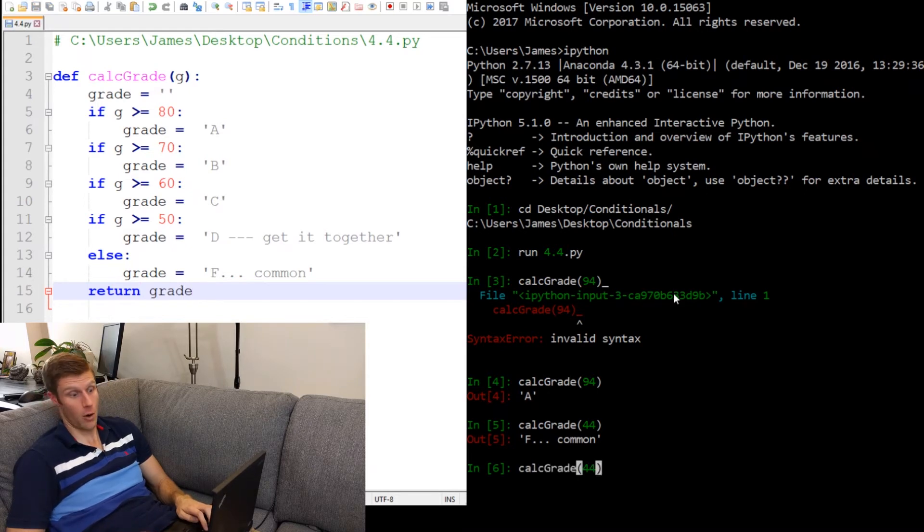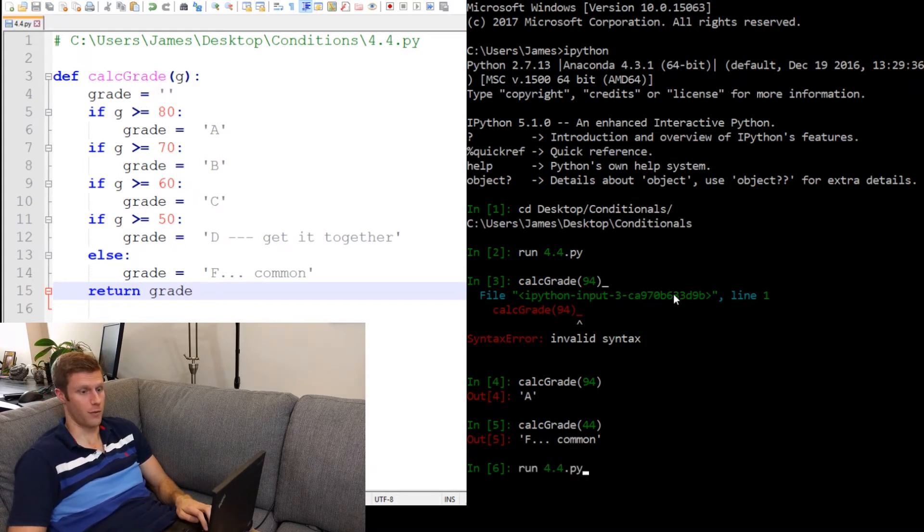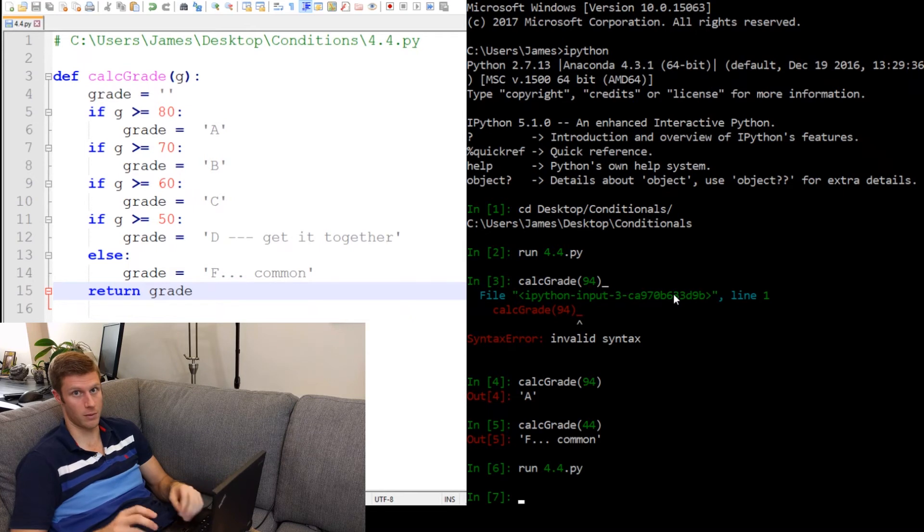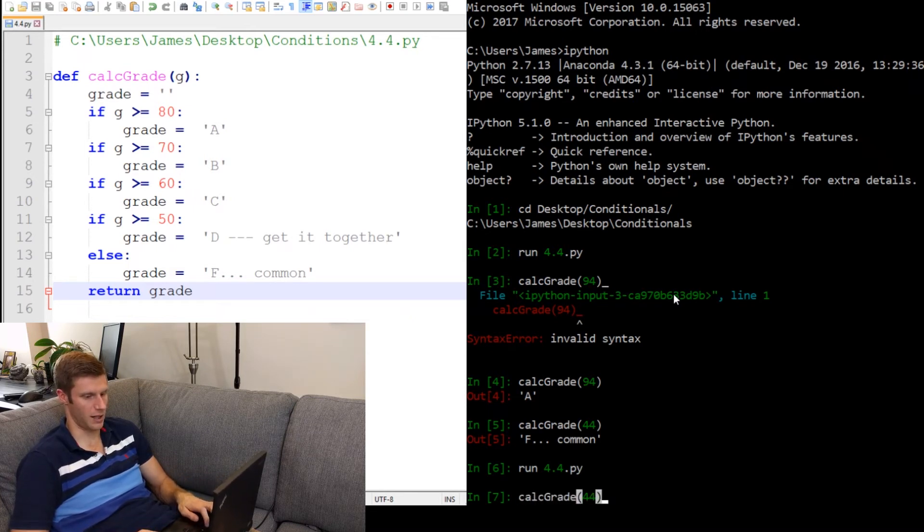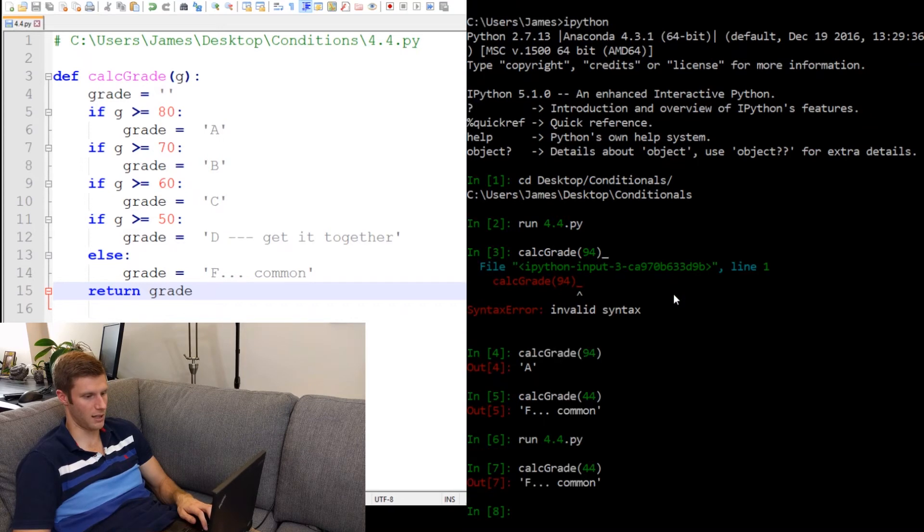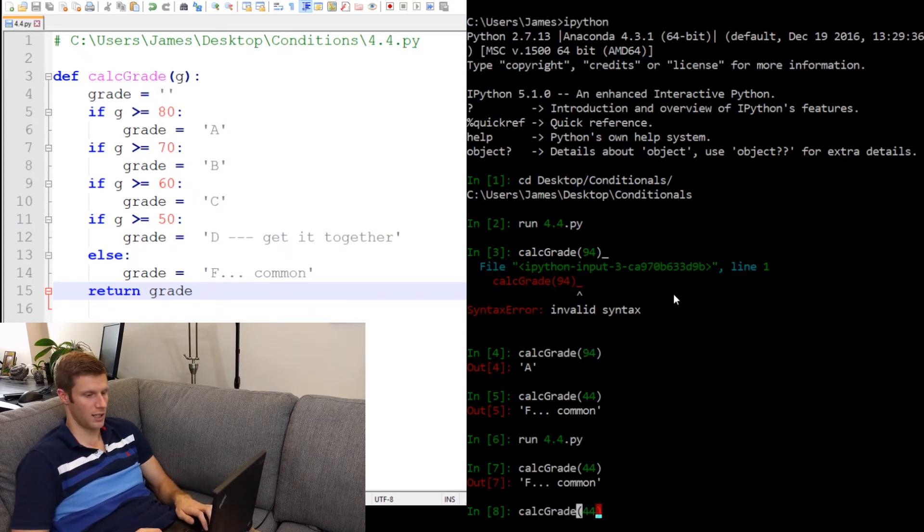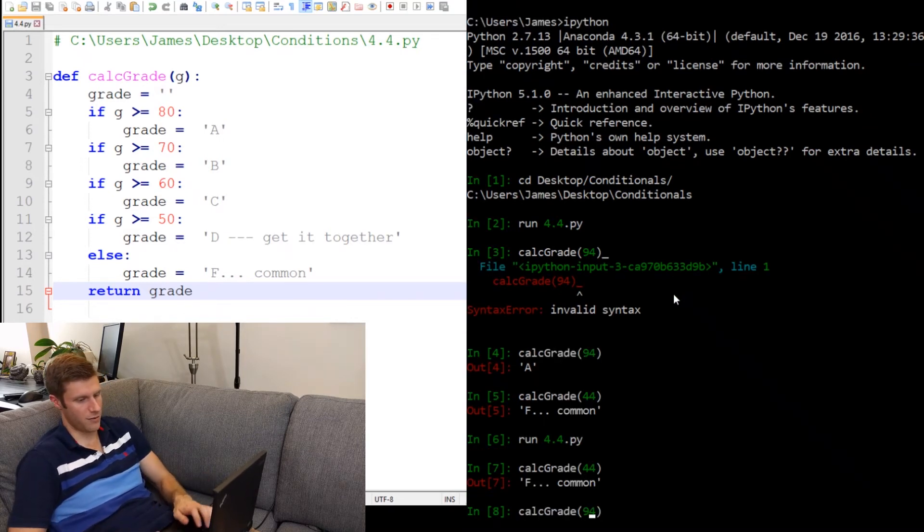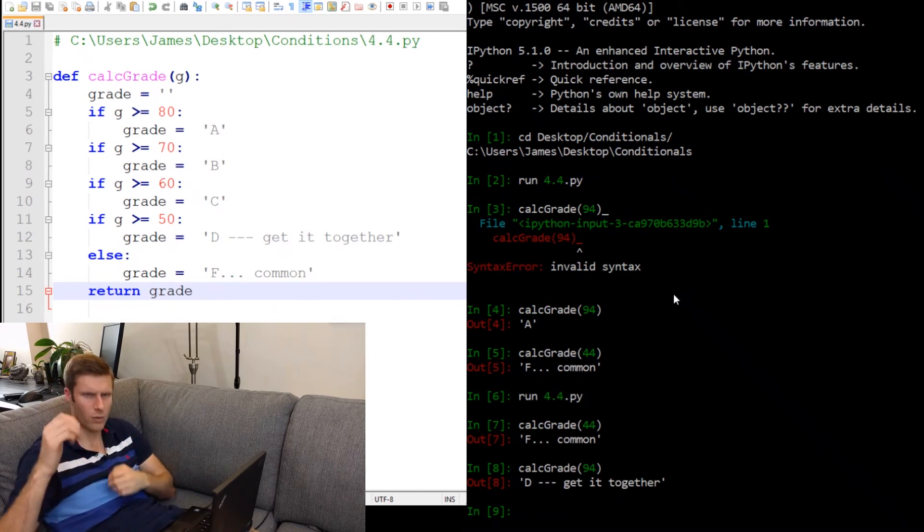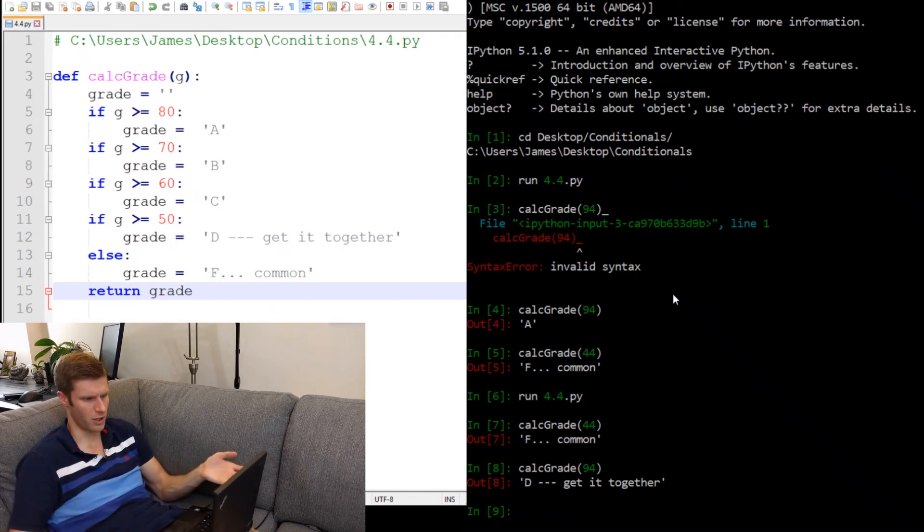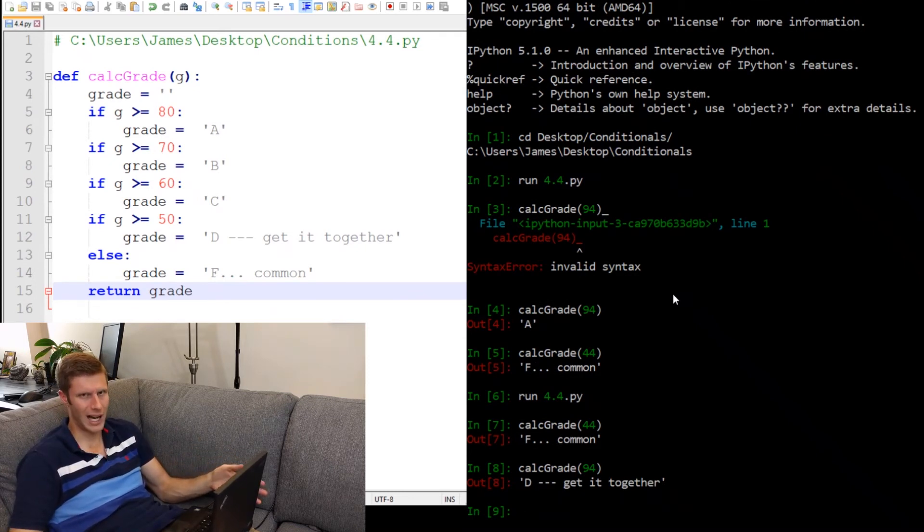Now let's load up the script again. So run 4.4. Okay, it was able to load up. No problems there. And let's do a test. Let's run grade 44 again. F. Okay, good. So it seems to work. Let's try with 94. 94, return D. Why?